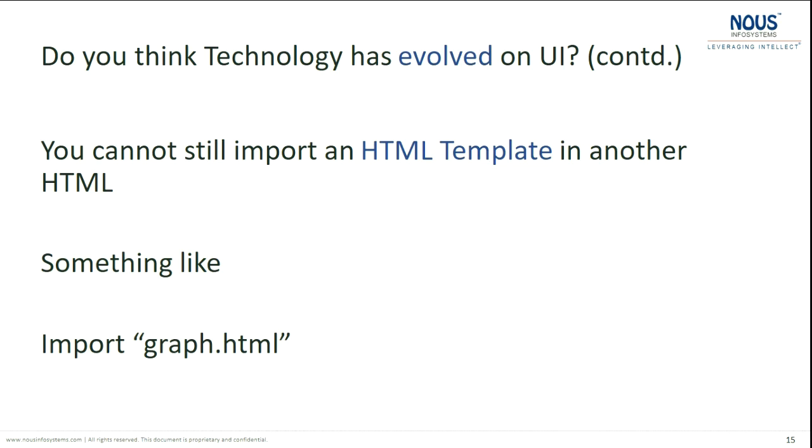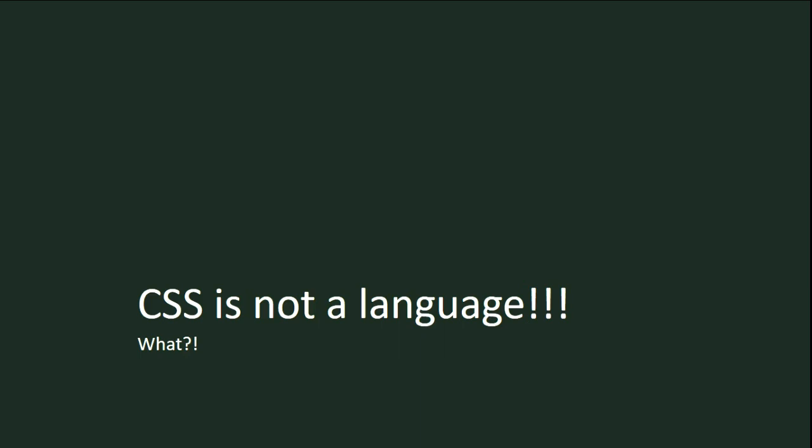As we speak today, you cannot import HTML inside HTML. Coming to CSS — CSS is still not a language, it is a descriptive syntax. People may argue that we have SASS and LESS today, but let us talk about the core: CSS is not a language as we speak today, and we have to agree to that.